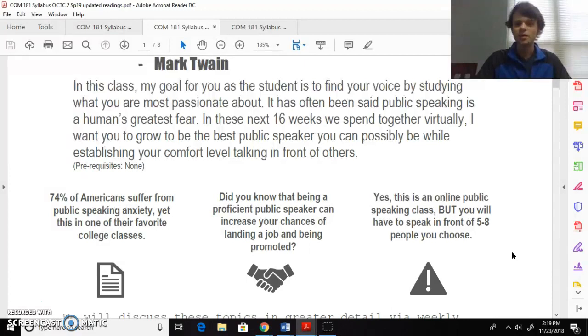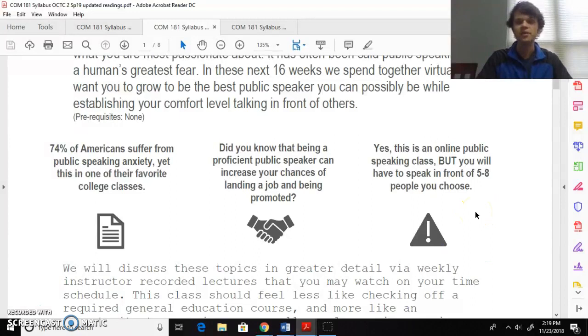Big thing here already is this idea that you must have regular access to five to eight people kindergarten age or older that you can give your speeches to. Otherwise it's not really public speaking, it's having a conversation.